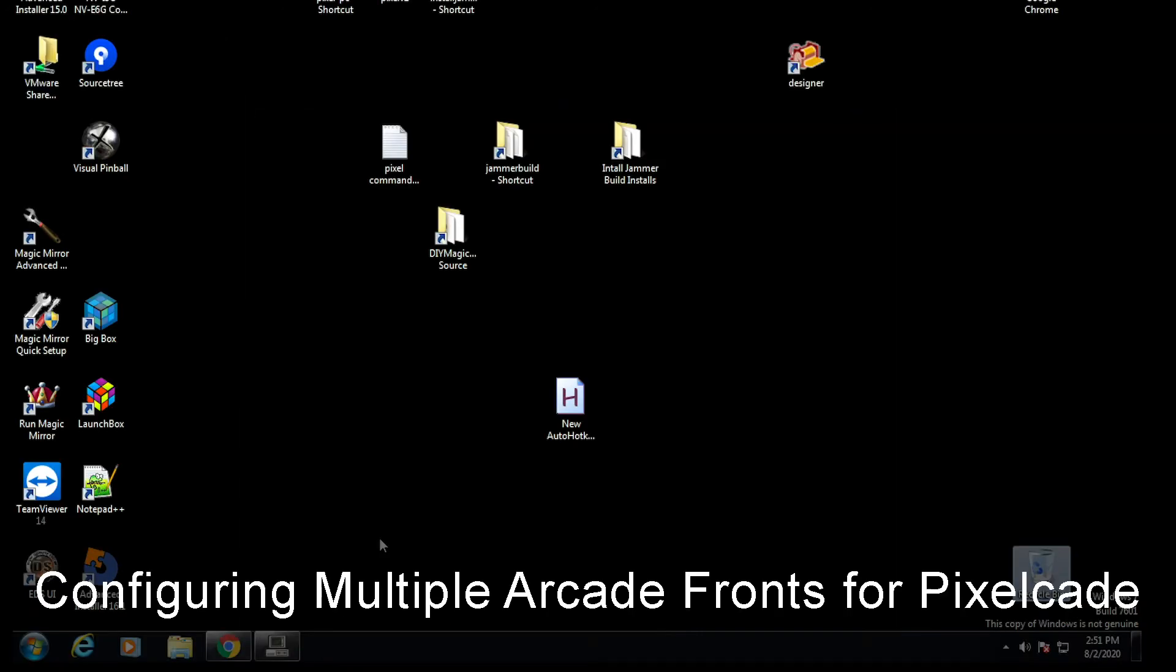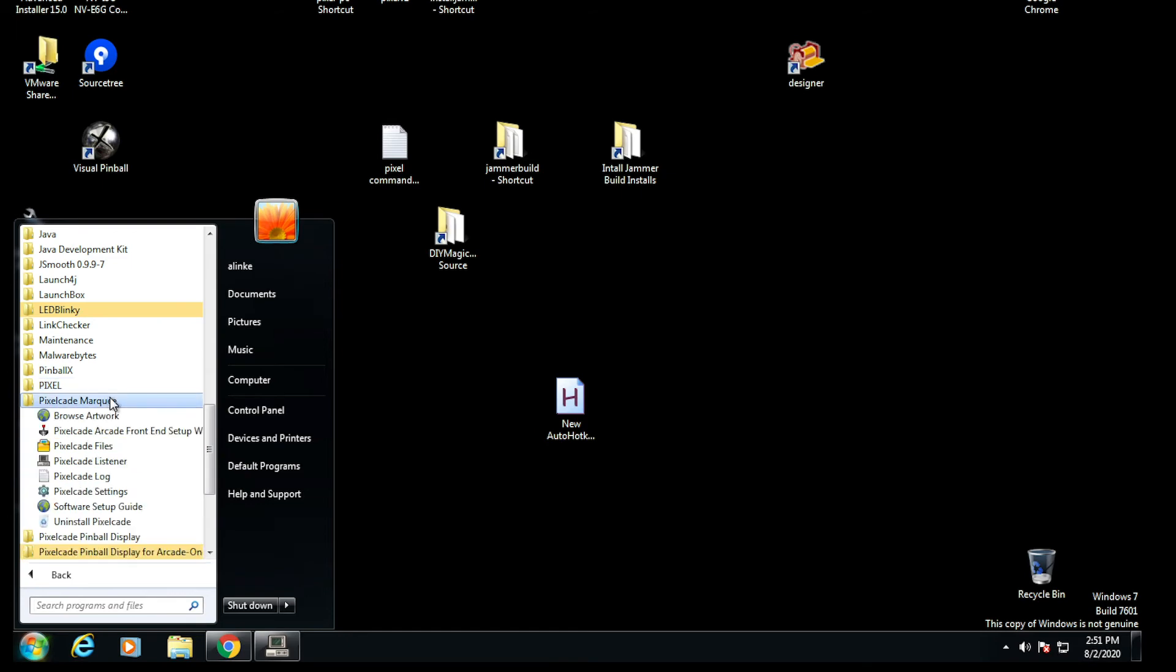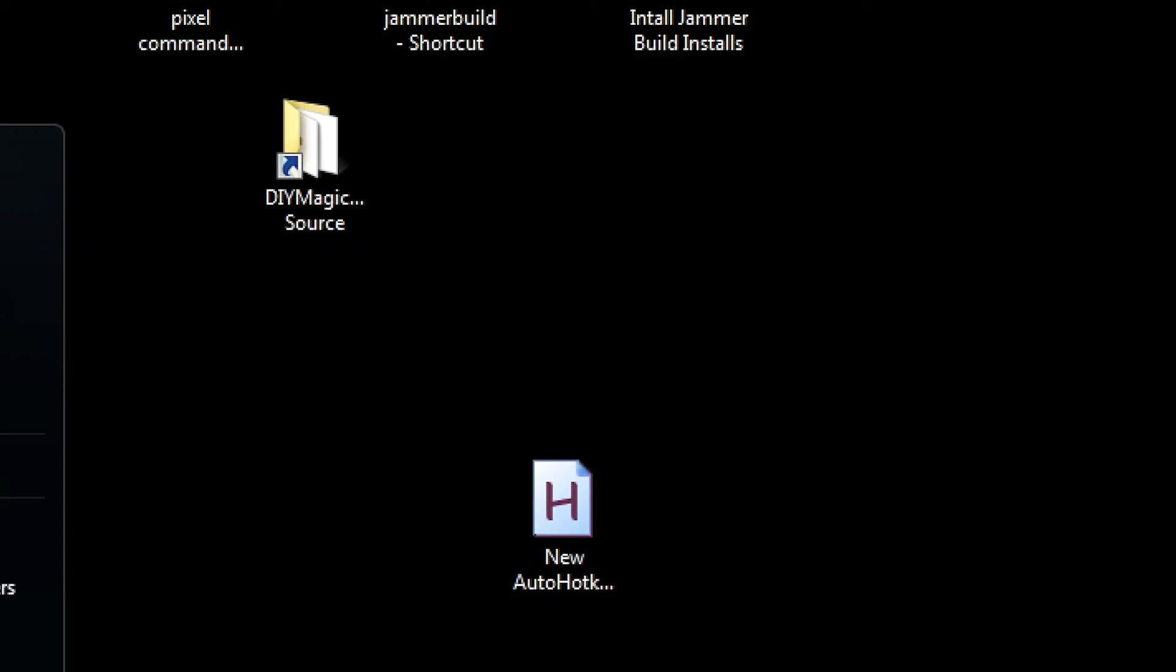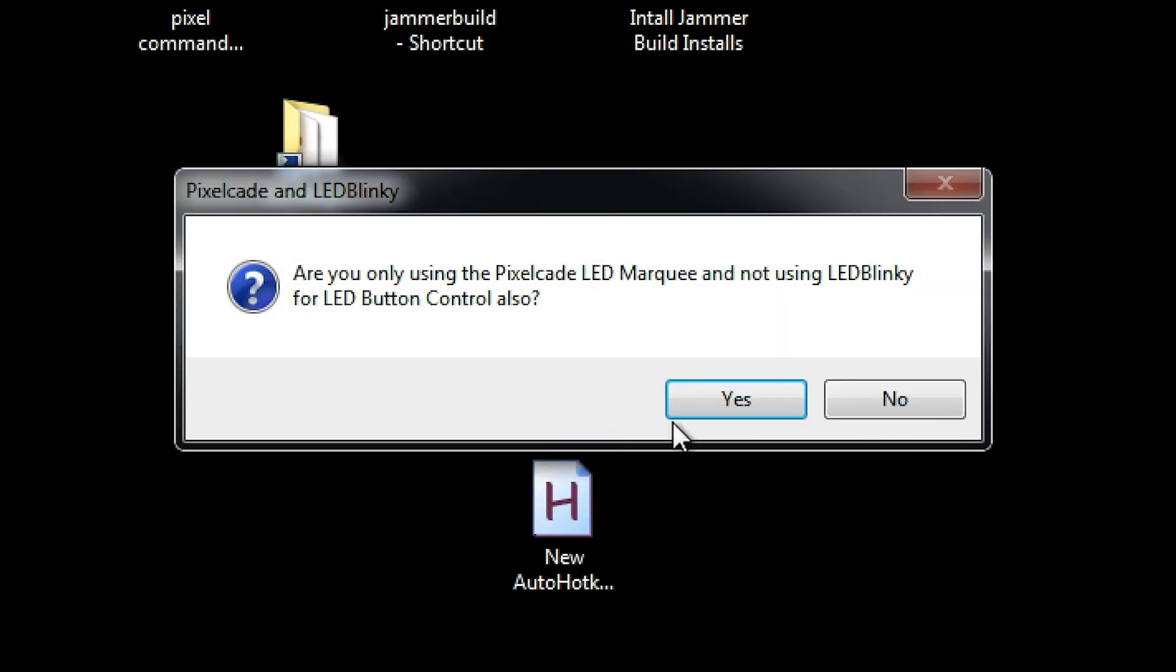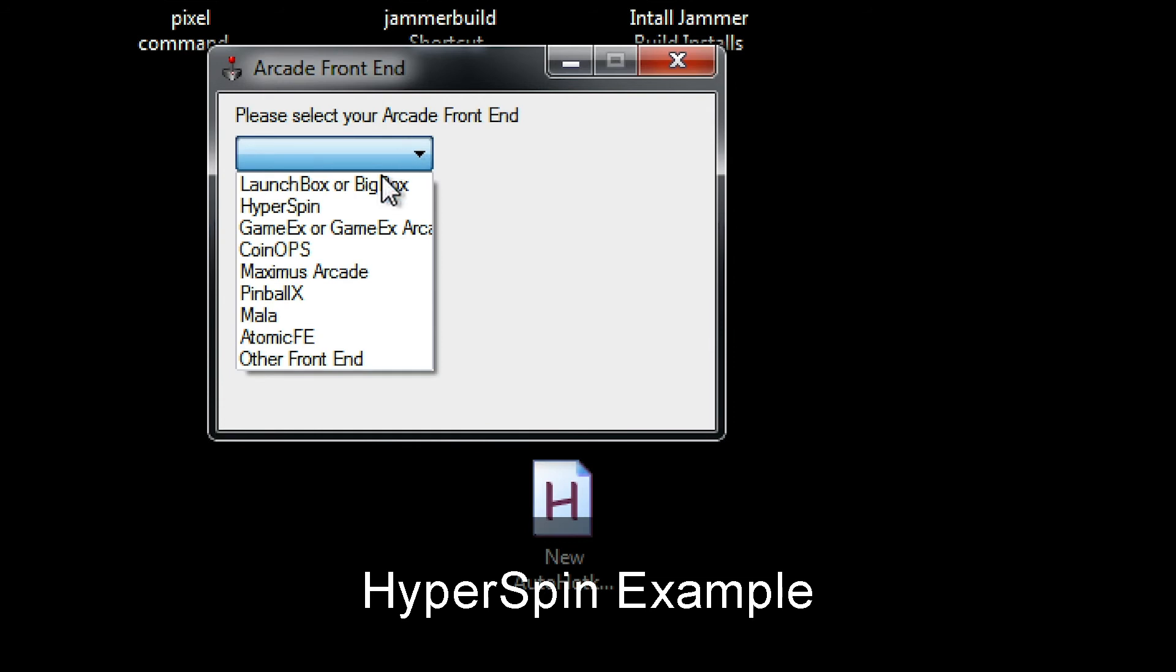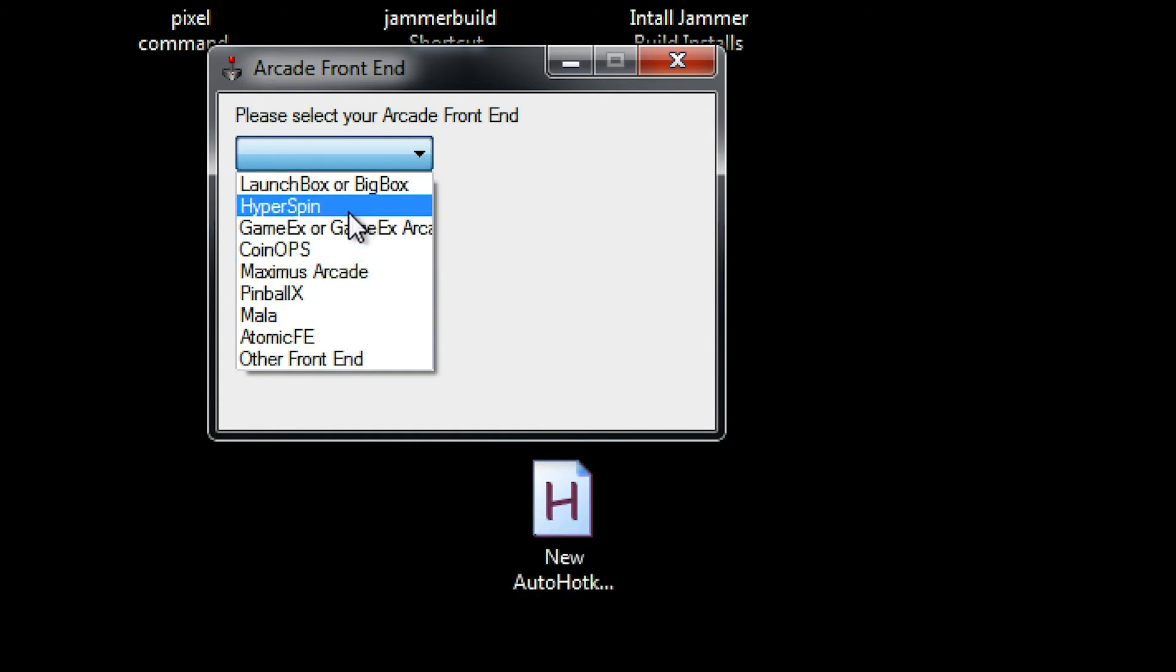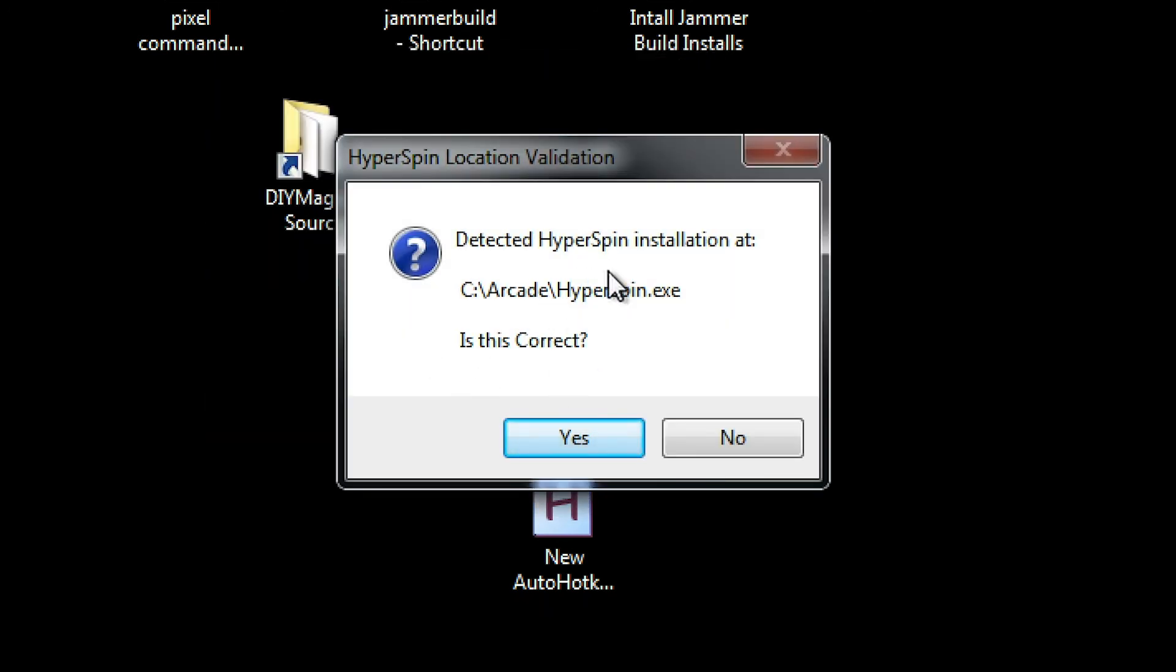Now if you happen to be running multiple front ends, that's not a problem. What you can do is go back to Pixelcade files and look for this thing called Pixelcade Arcade Front End Setup Wizard. Let's say for example we're running CoinOps and Hyperspin, which is what I happen to be running. We're going to run that wizard again. Again it's going to confirm where LED Blinky is at, ask the same question here, hit yes, and then now instead of hitting CoinOps we'll just hit Hyperspin or any other front end that you want to set up.